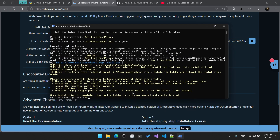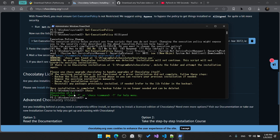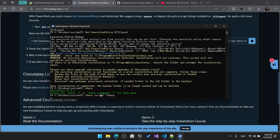To verify that Chocolatey has been installed on your local machine, you can run 'choco' and check the output. It should output a Chocolatey version, which is 2.4.1 in my case. Now we can use it to install ffmpeg by running 'choco install ffmpeg' and hitting enter.